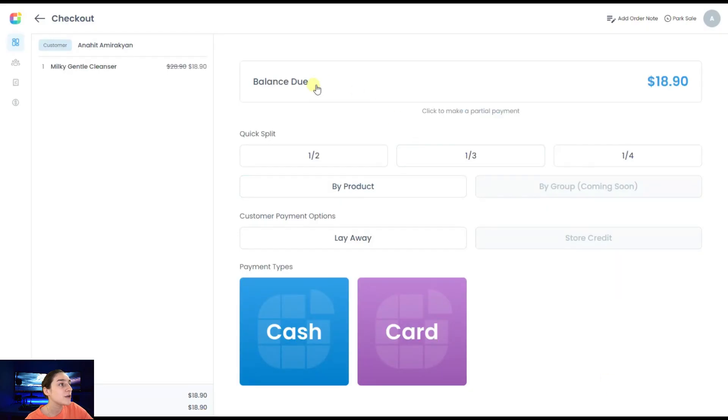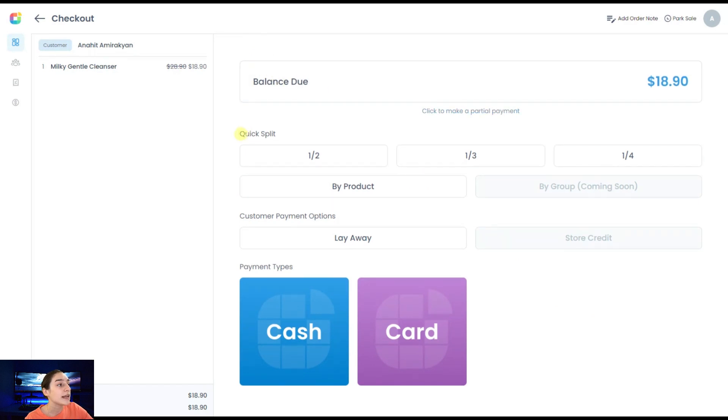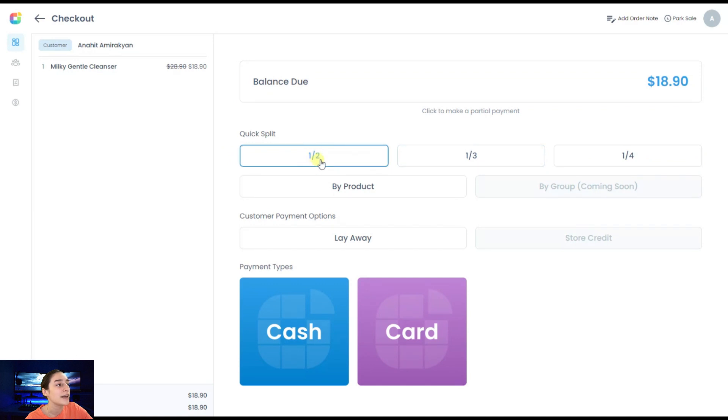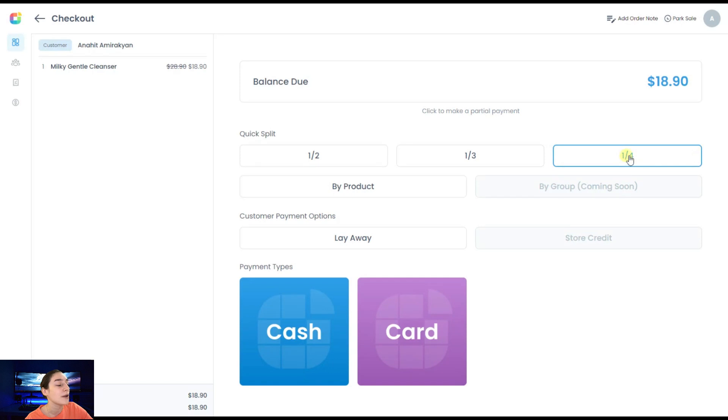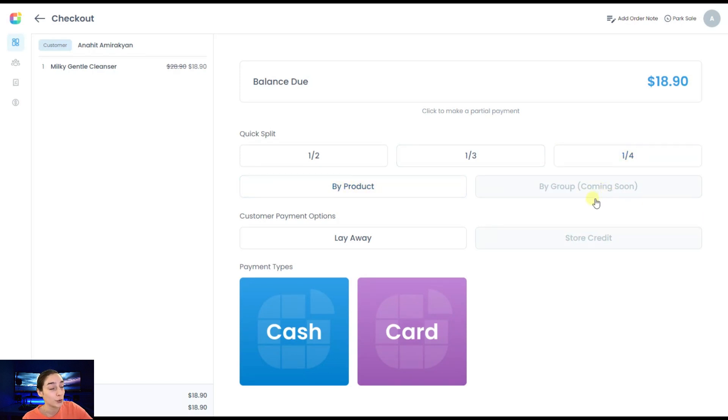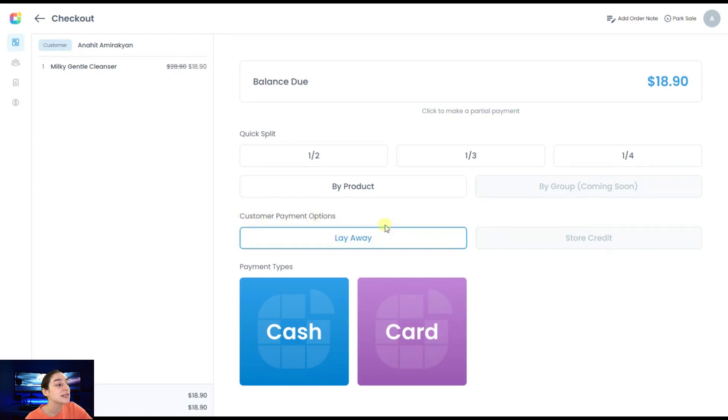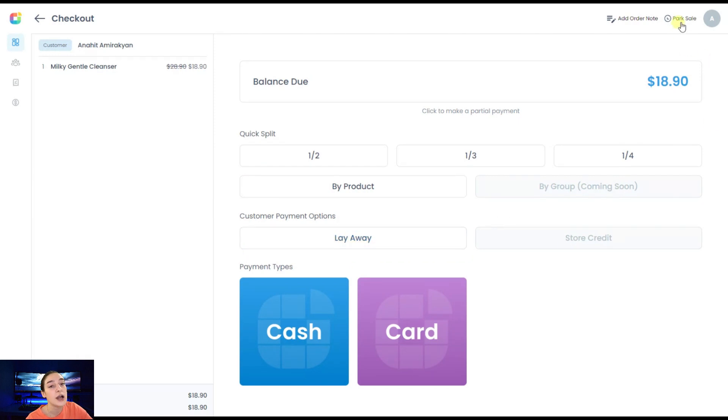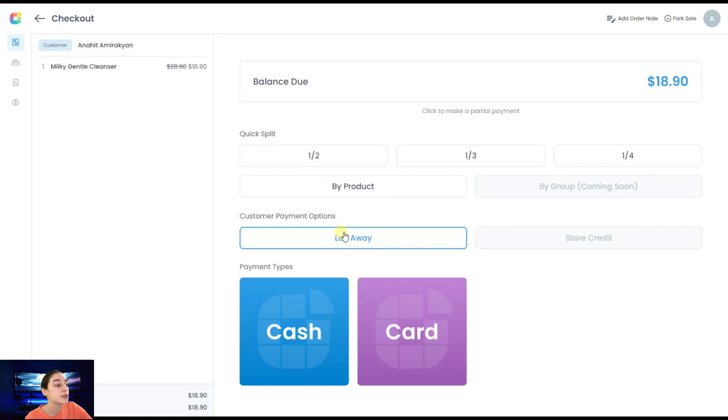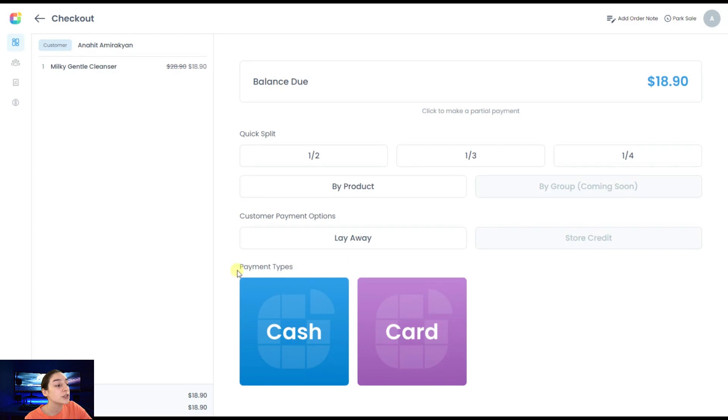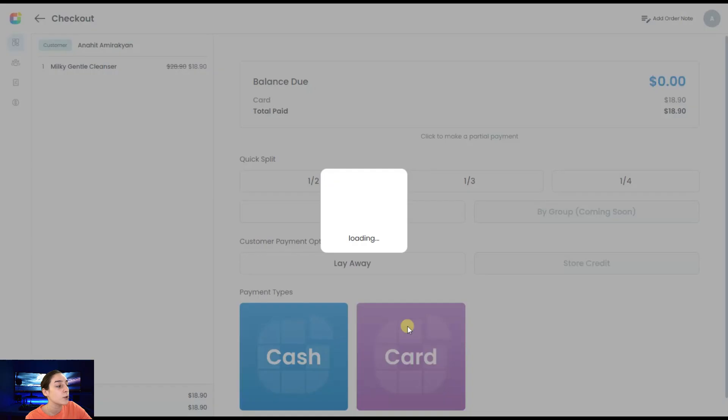Here you can see this appear on your screen. You can choose with our plugin the quick split option. It's either half or one third, one third or one fourth. You can also choose to pay by product or by group. This one is coming soon, a very exciting feature. Then you can also choose from customer payment options, either layaway or store credit. This layaway option is very similar to the Klarna one. It allows your customers to buy something and then pay for it later. Here you can choose the payment types. In this case, it is cash or card. Let's go with card.